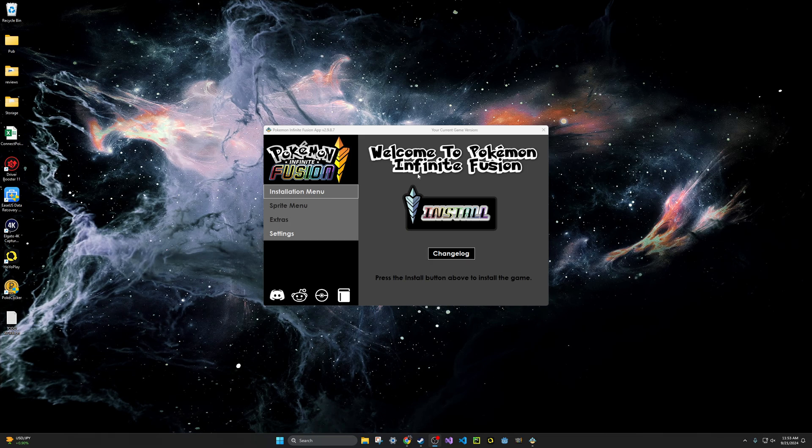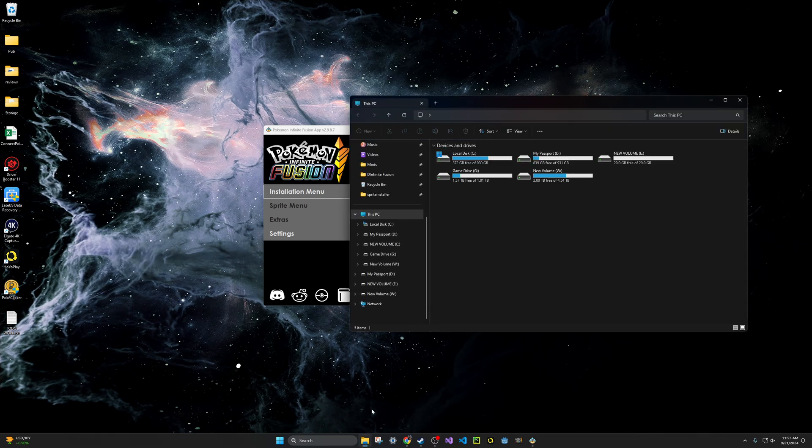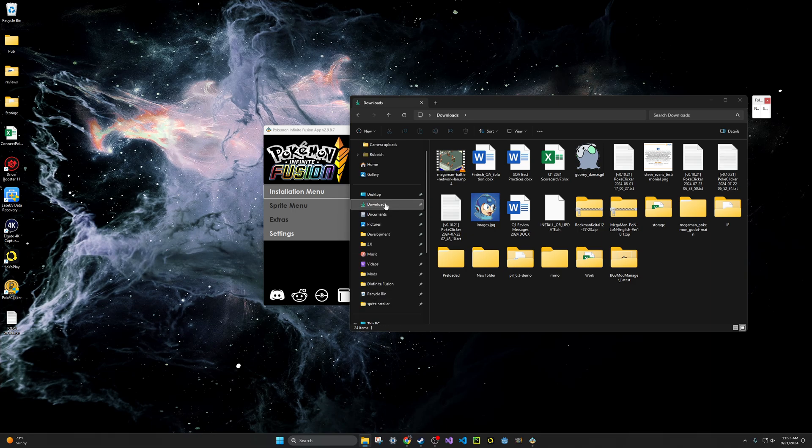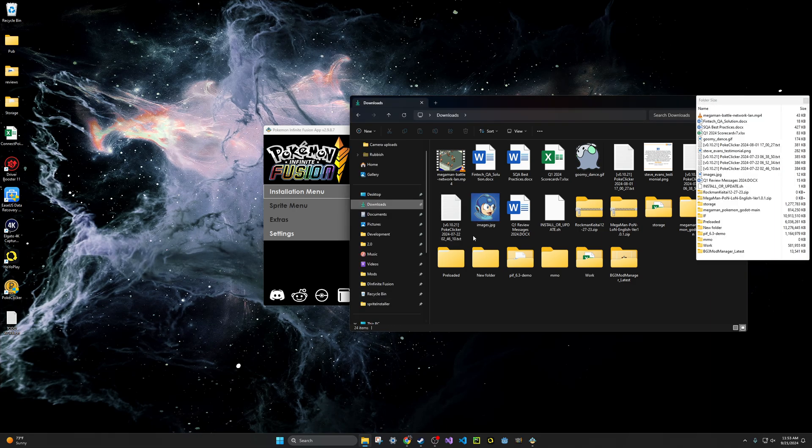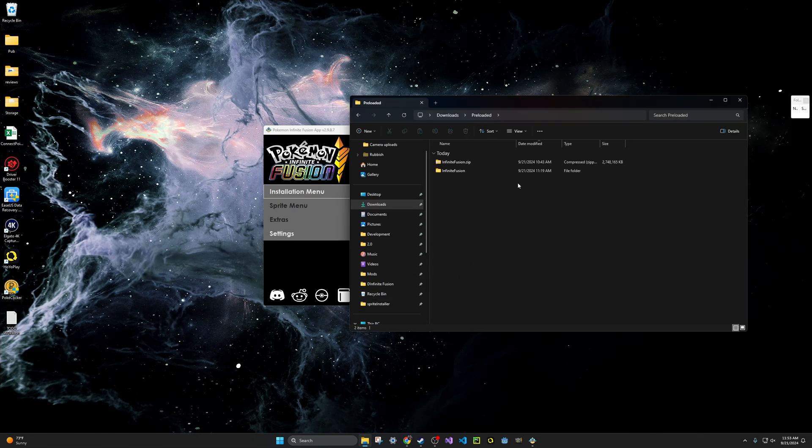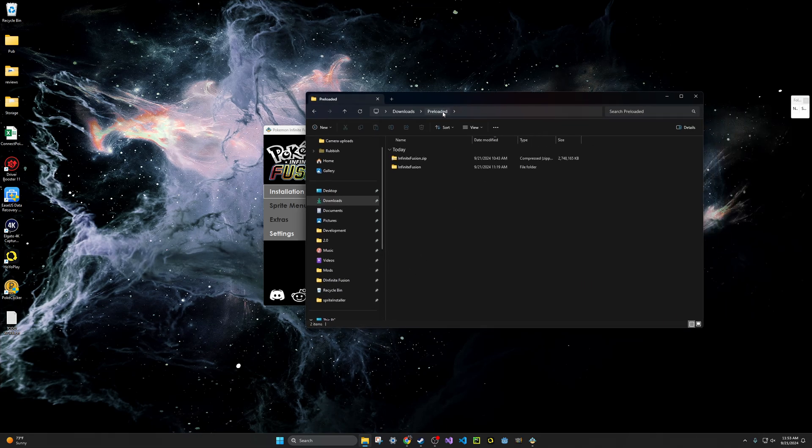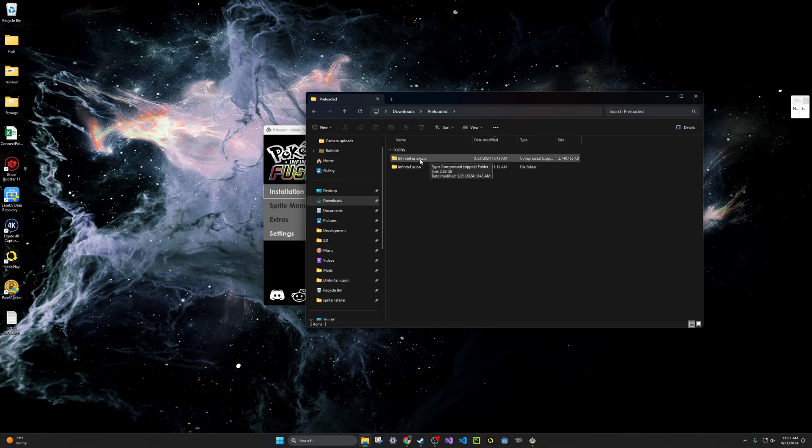Once you have those two things downloaded, what you have to do is click on file manager and then go to your downloads folder. From there, what you want to do is you want to go to where the zip is downloaded. It'll probably be in your downloads folder. I personally have it in my preloaded folder because I've already done this. But you will see infinitefusion.zip.